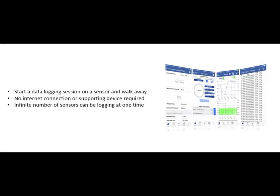For example, one sensor could be measuring pressure every hour on one machine, while another sensor is measuring pressure and temperature every 30 seconds on another machine.